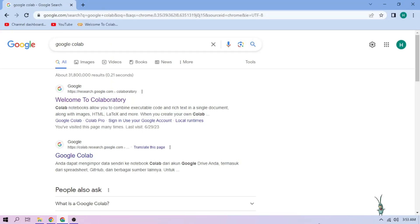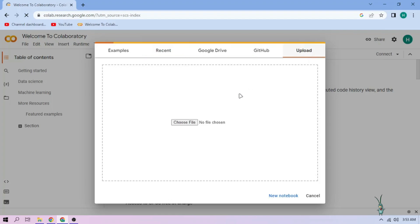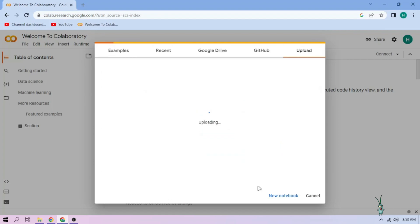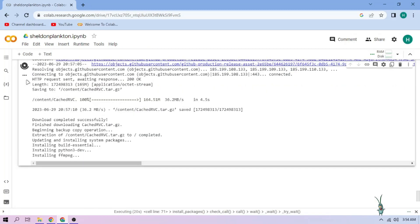Hello there. First we go to Google Colab and upload our Plankton setup file. Link in the video description. Click the run cell button and we wait.